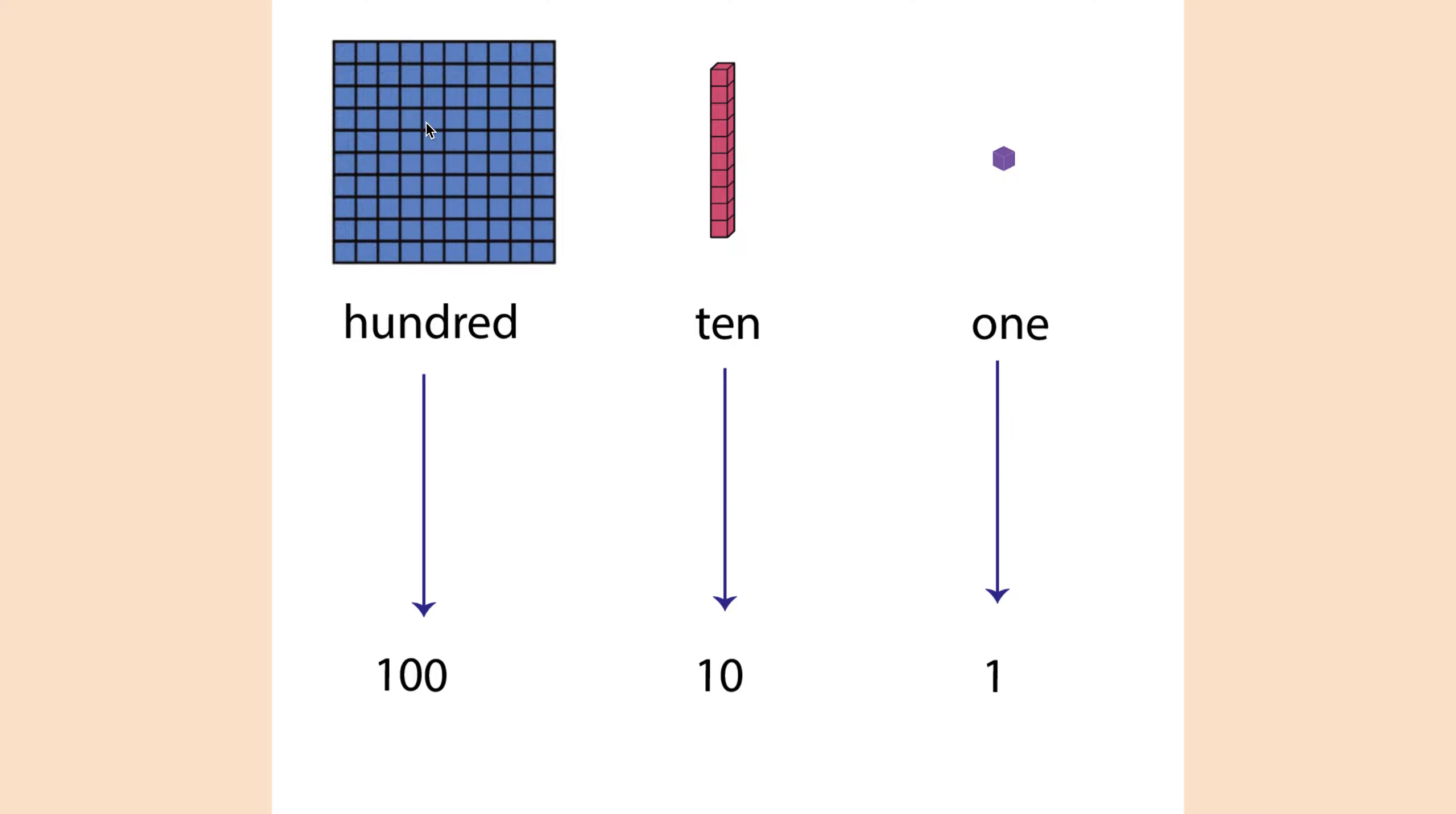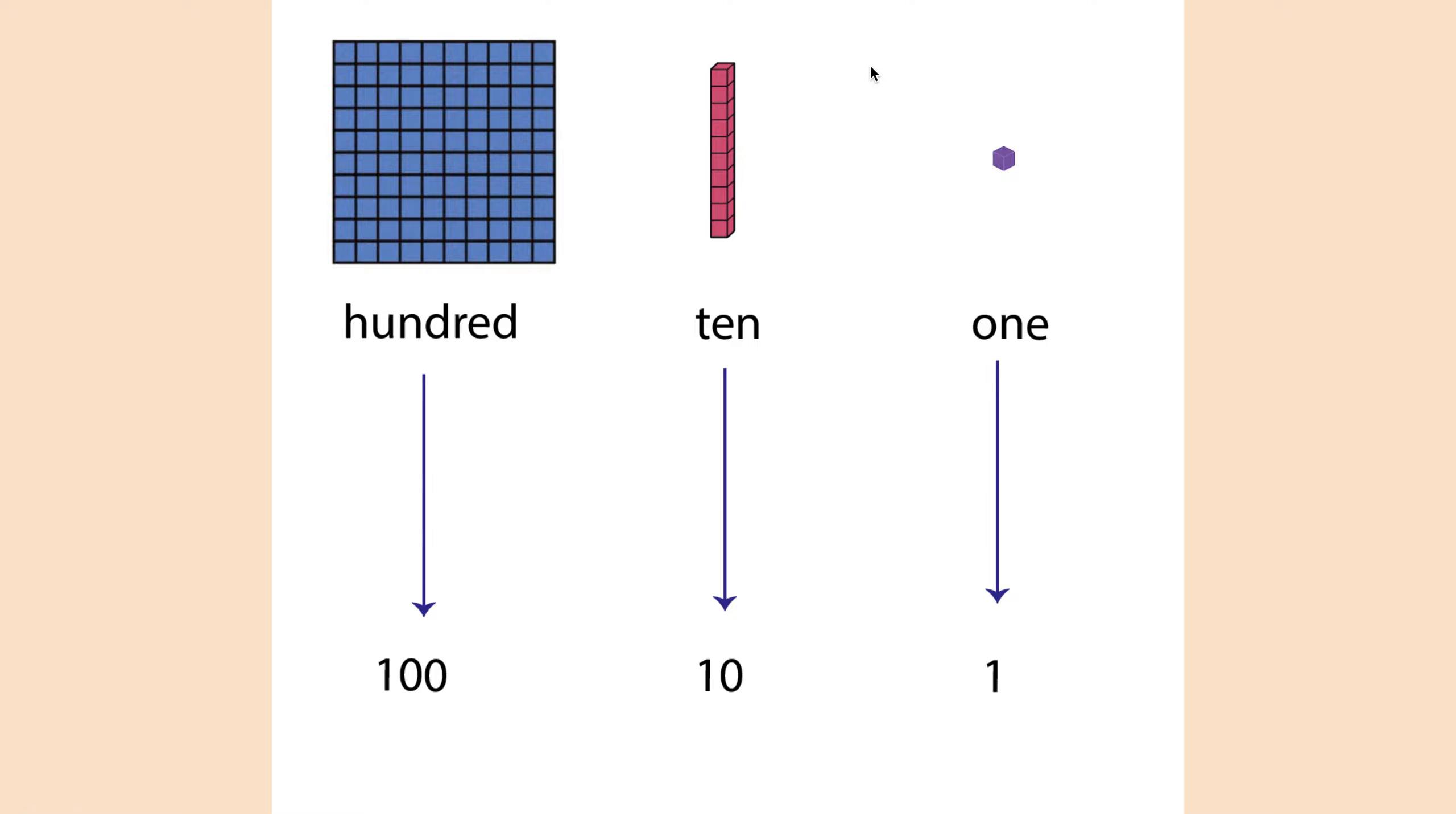So just to get familiar, this is a hundred, this is a ten, this is a one. And it can be written in either three of these ways. It can be written as a big block, as a hundred, or as one zero zero. As a ten block, as a ten, or as one zero. As a one little block, one, or one.